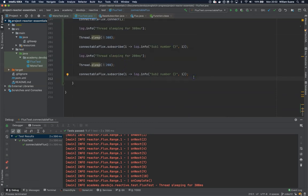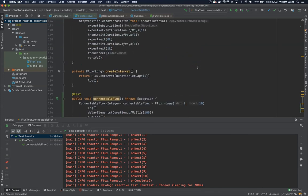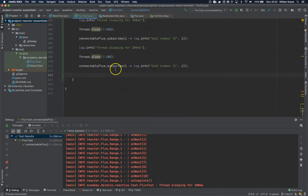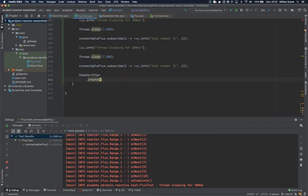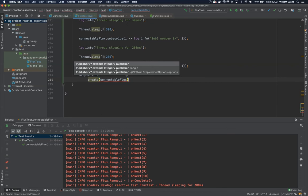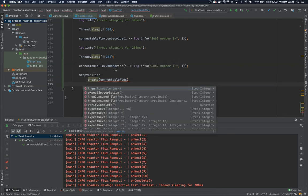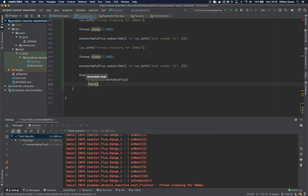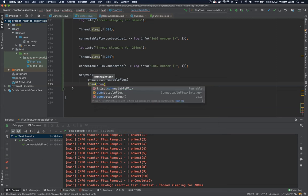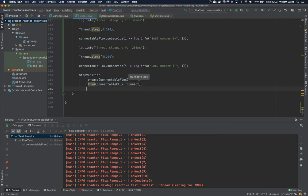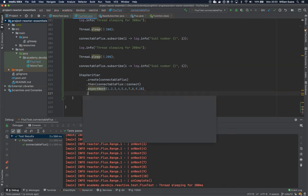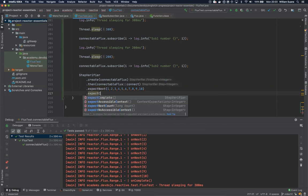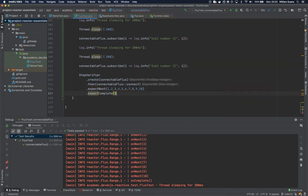We don't have to use anything related to virtual time. We can just use the plain step verifier. We create a connectable flux and then we have to connect, that is this then with a runnable task, and we call connectable flux the connect method. At this point we are connecting and we can for example expect next one two three four five six seven eight nine ten and then we expect this to be completed and then verify. Let's execute this.